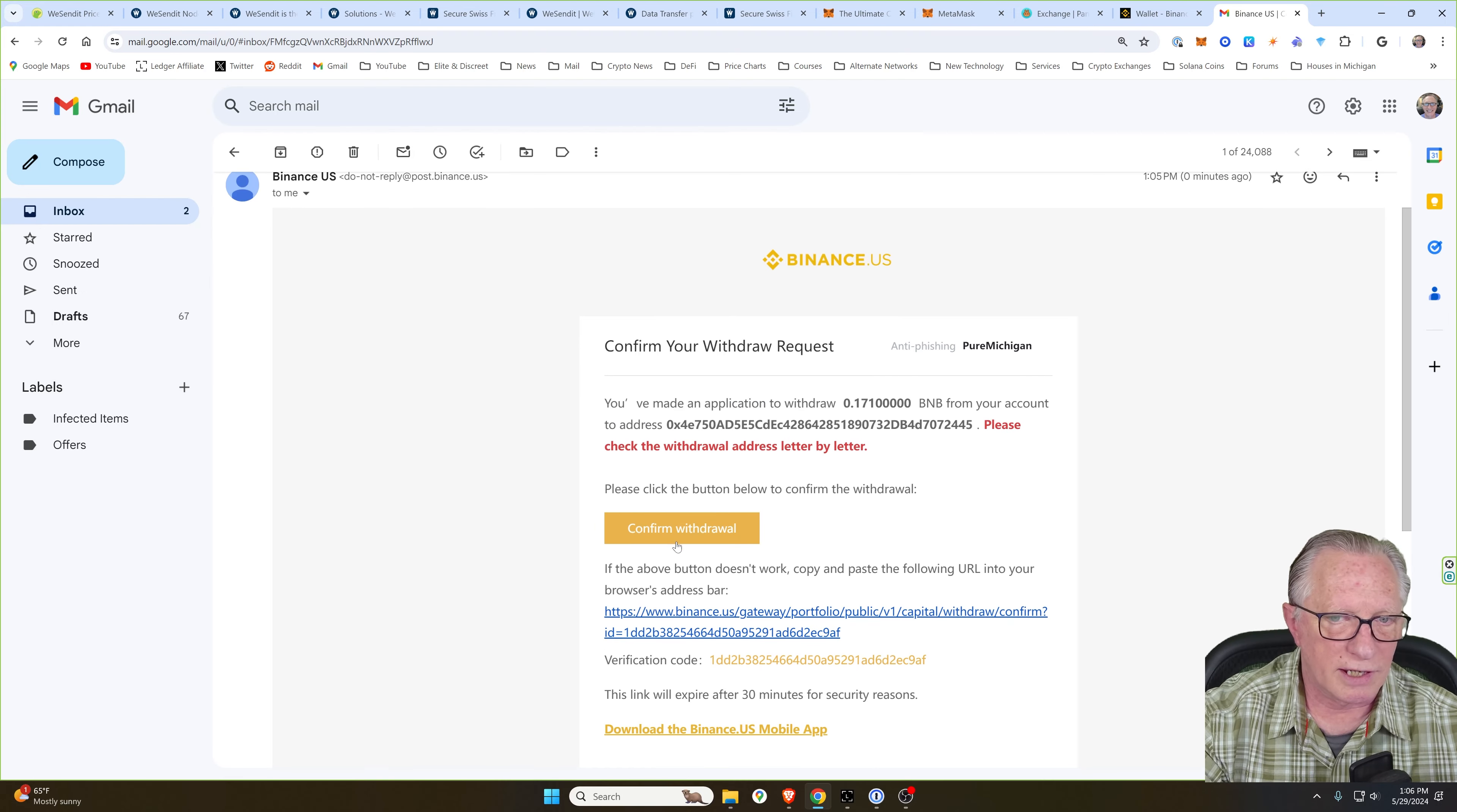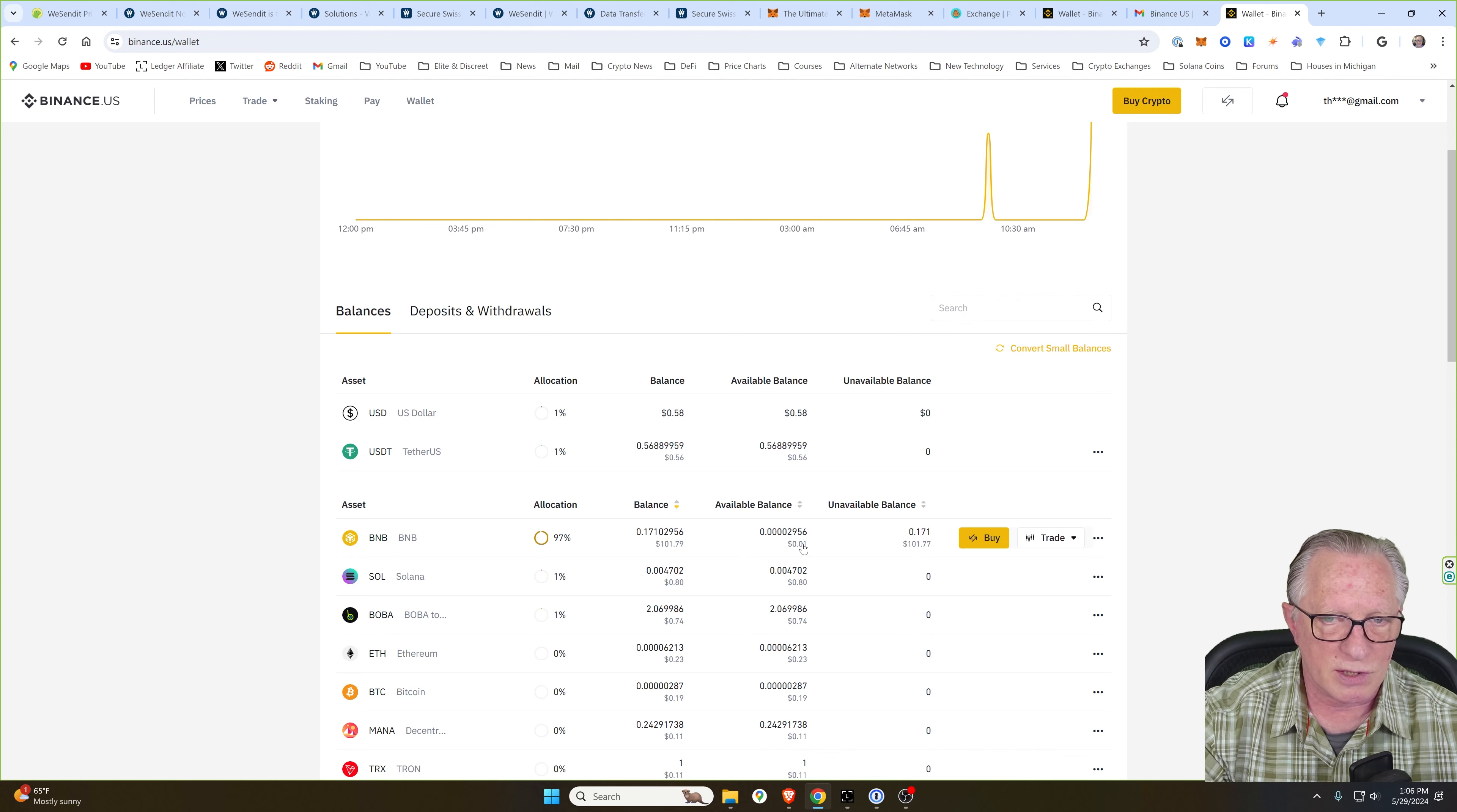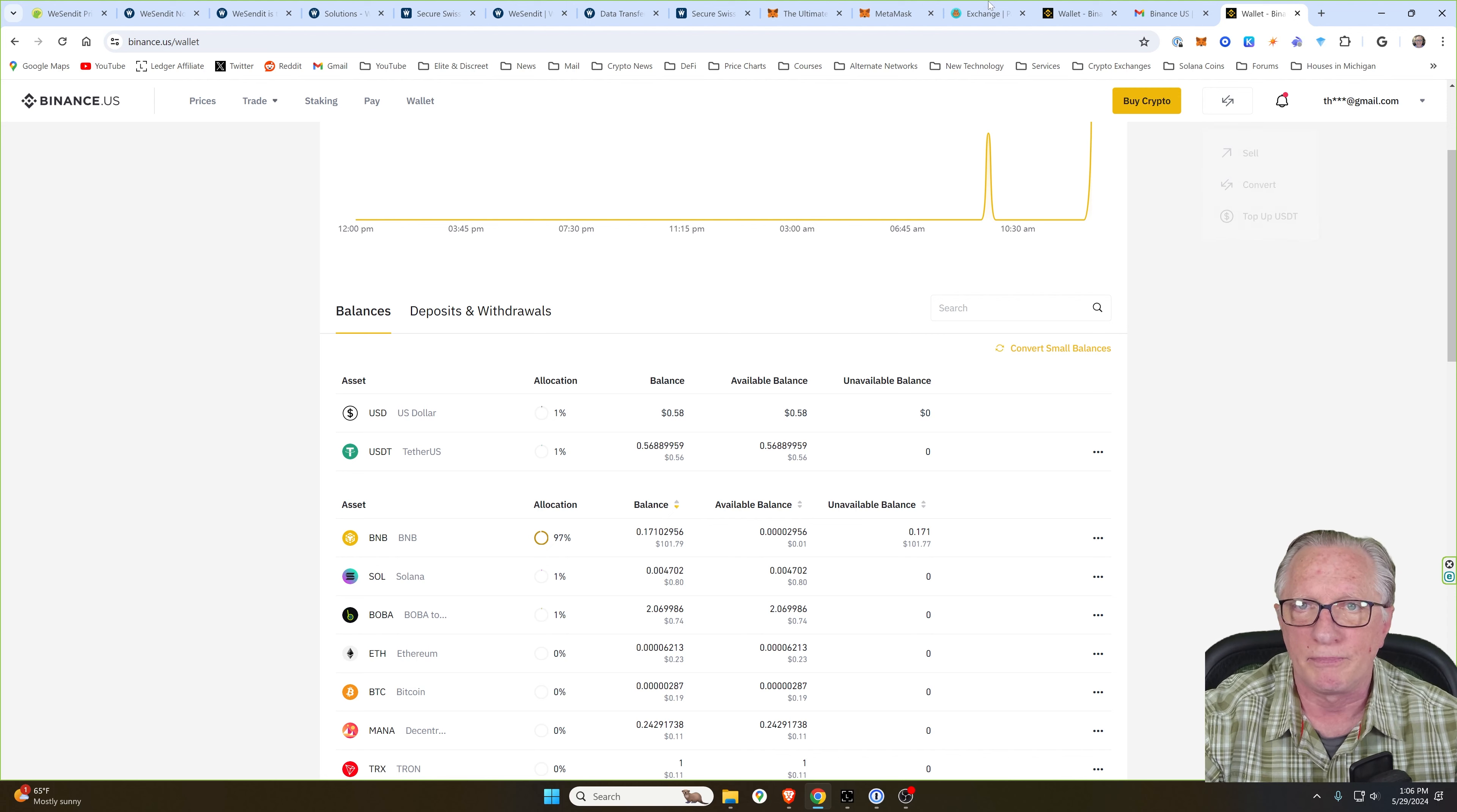Alright, I'll go ahead and confirm that withdrawal in my email. And that's basically all there is to it. You can see that the BNB is on its way out. I have no available balance anymore. It's on its way to my wallet.